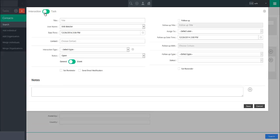Next, provide a descriptive title for the interaction or task with the title field. If this interaction or task is to be assigned to another user in your system, use the username field to select that user.